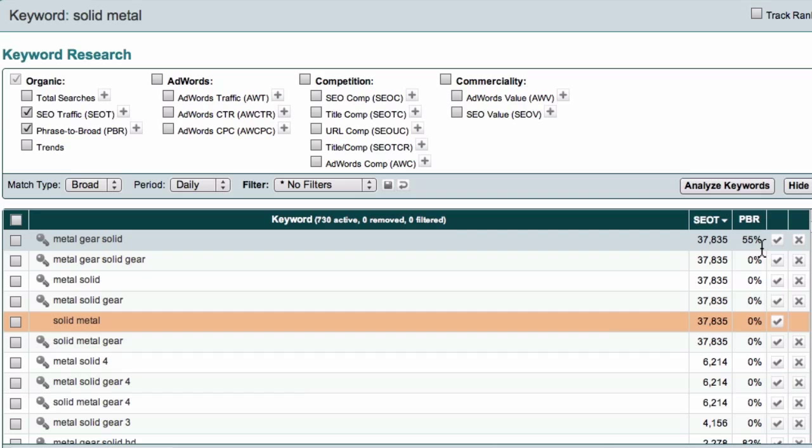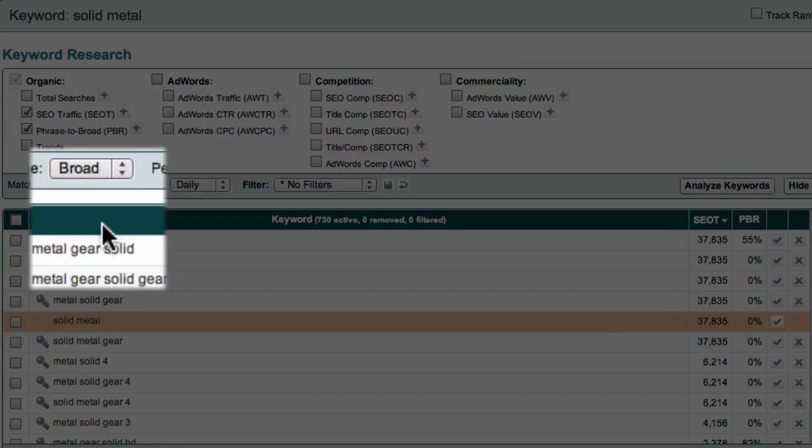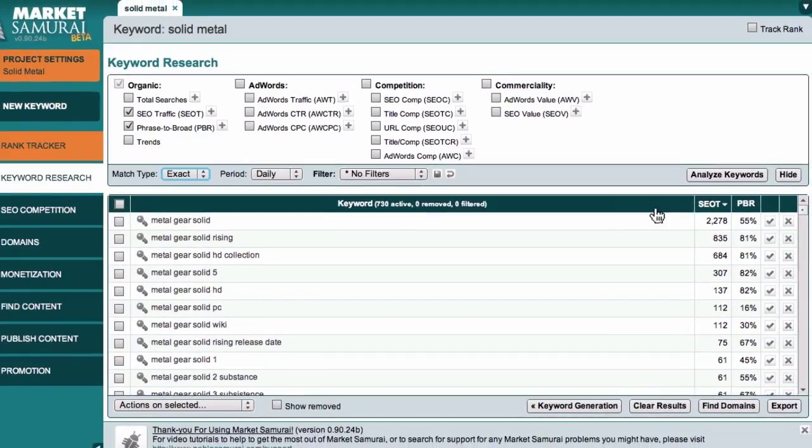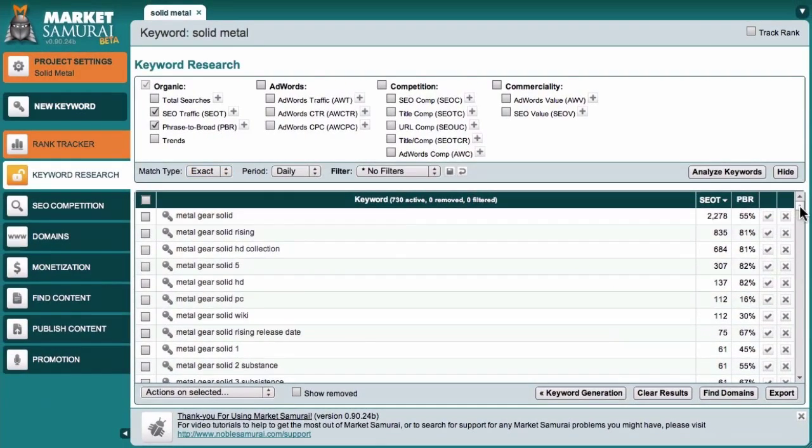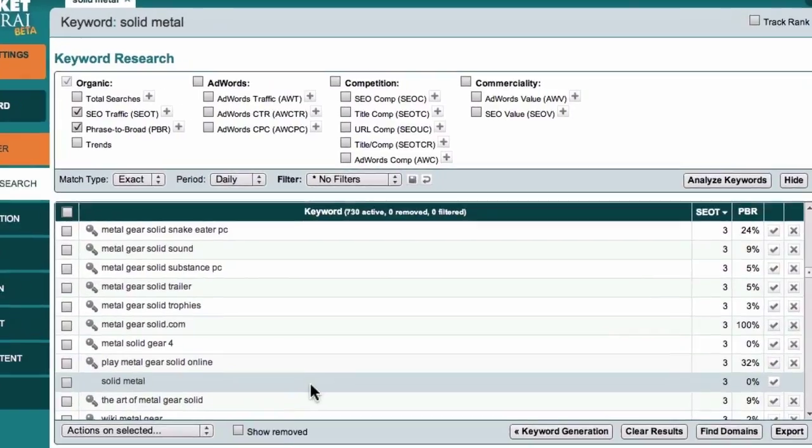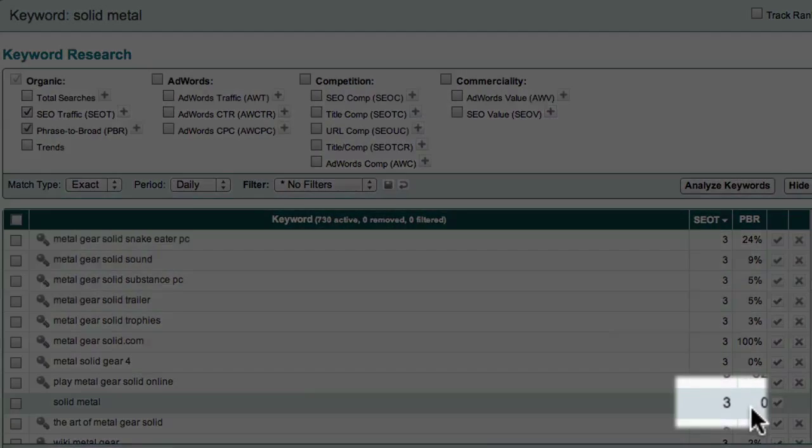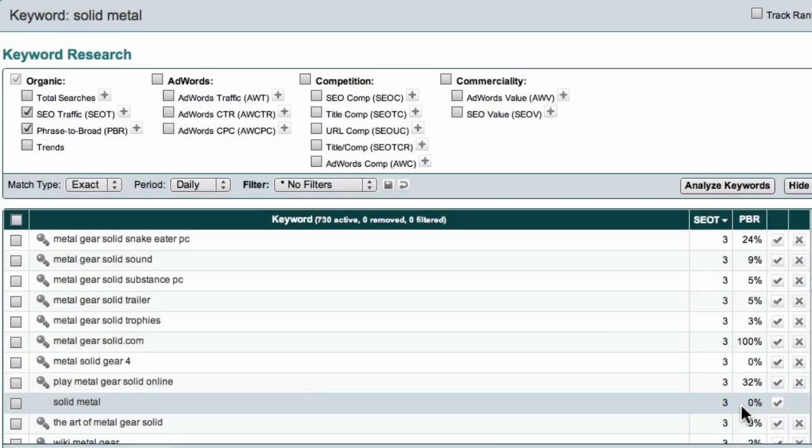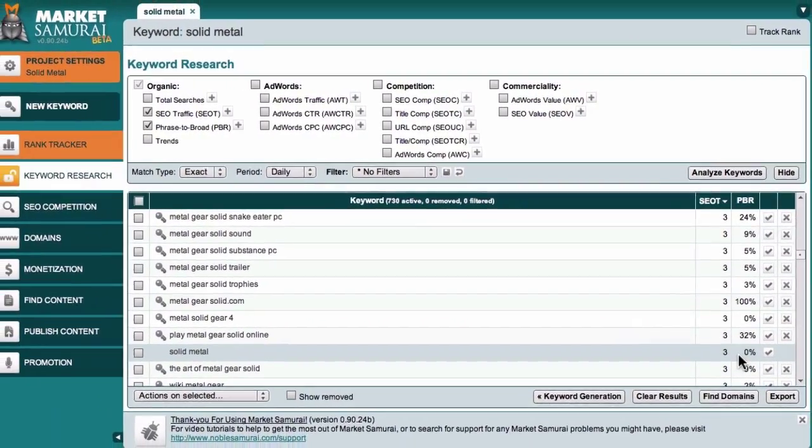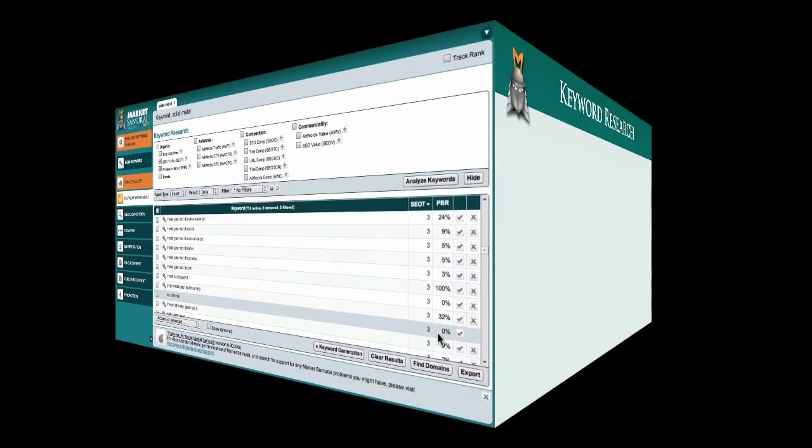I can verify this by changing the match type from broad to exact. And if I scroll down, you'll see that the SEO T value for the term Solid Metal has dropped quite significantly. Now, if I'd targeted the term Solid Metal thinking that I'd discovered an untapped niche, I could have easily spent a lot of time, effort and money optimizing my website around a phrase that was missing a critical keyword. But thankfully, by investigating phrase permutations, I can avoid making this kind of costly mistake.